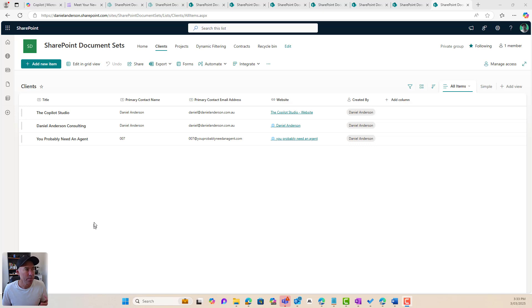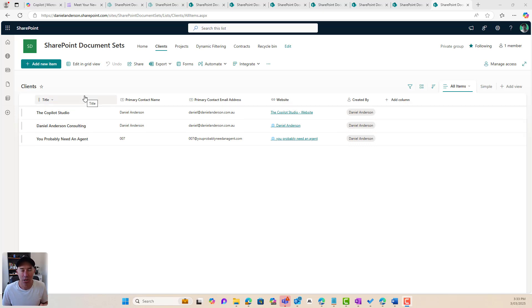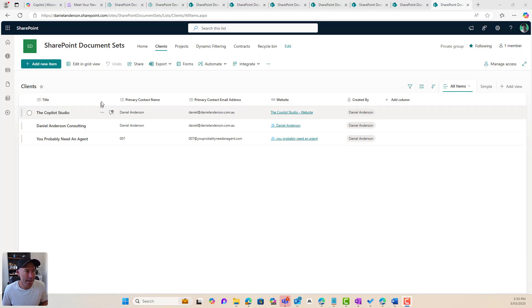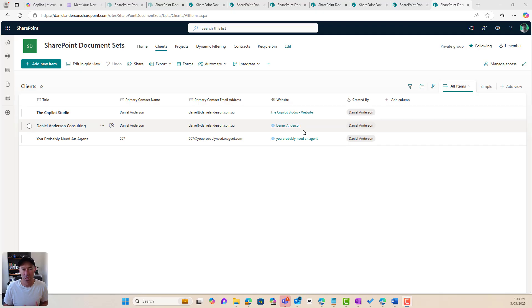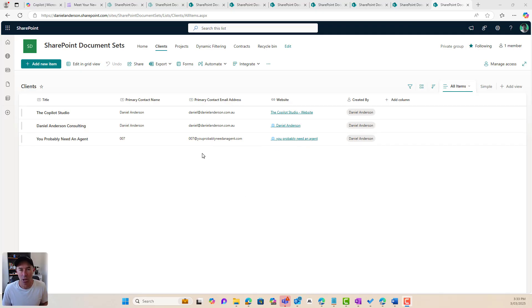So we can see I'm in a SharePoint site. I've got a list here that I've created to store our client information. I've got the client name, contact name, contact email address, and a website. Simple columns, and that is our client list.